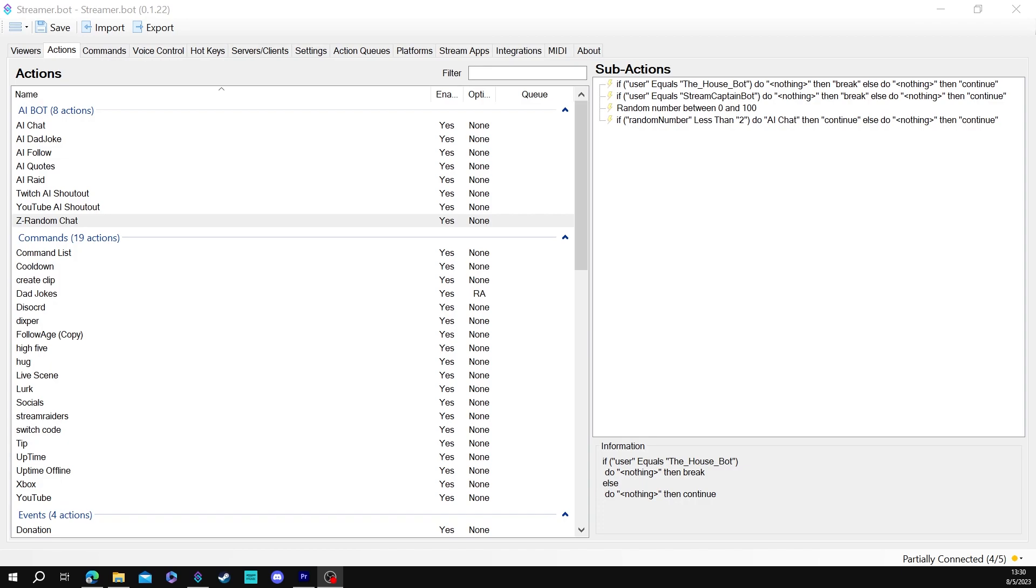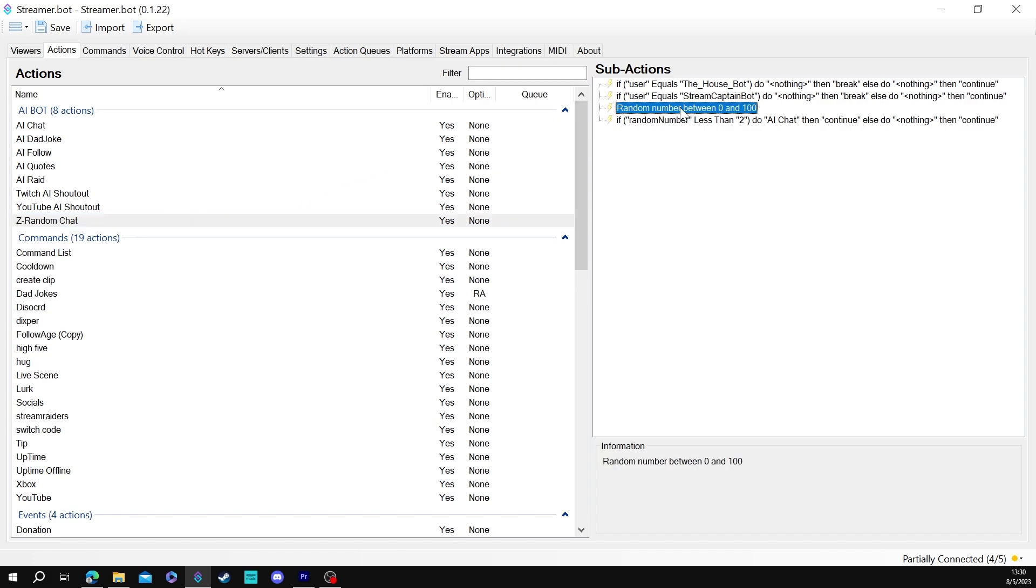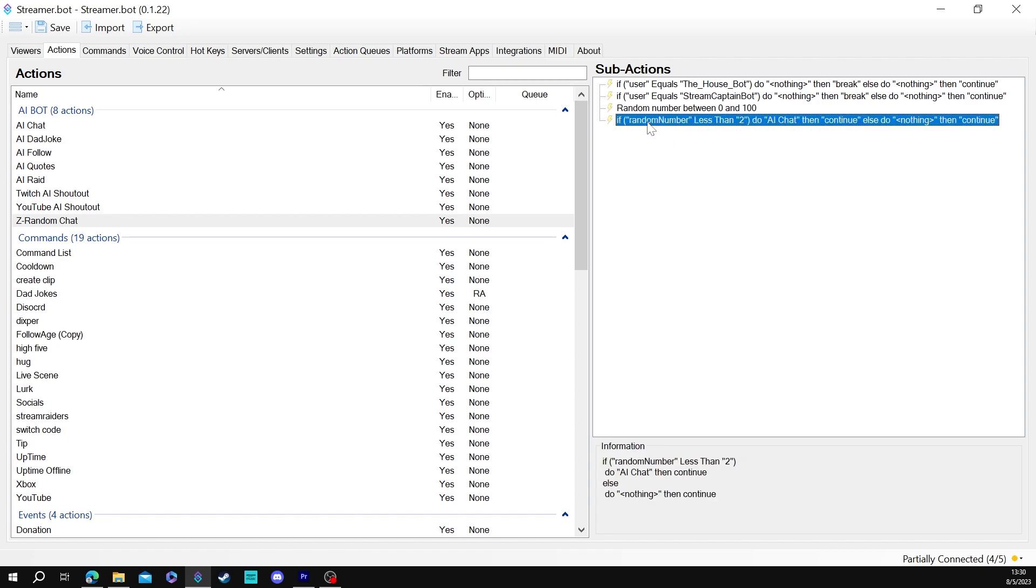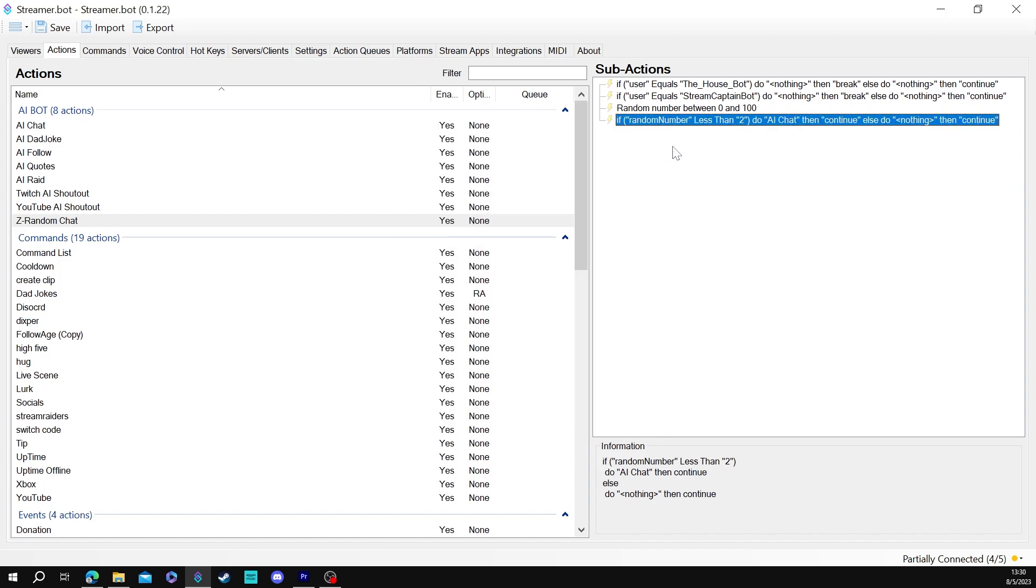All right so I renamed my random number to random chat. I put a z in front of it just to make it be at the very last of this. So originally it was just this right here. Random number and this random number less than two. That gives me like a three percent chance of having that because zero to a hundred. So I didn't want my bot to talk to it anymore.